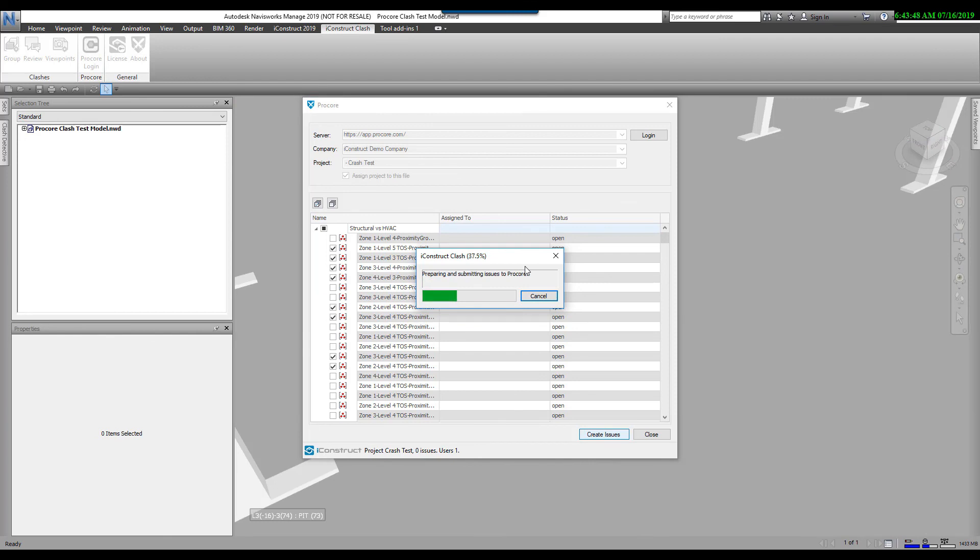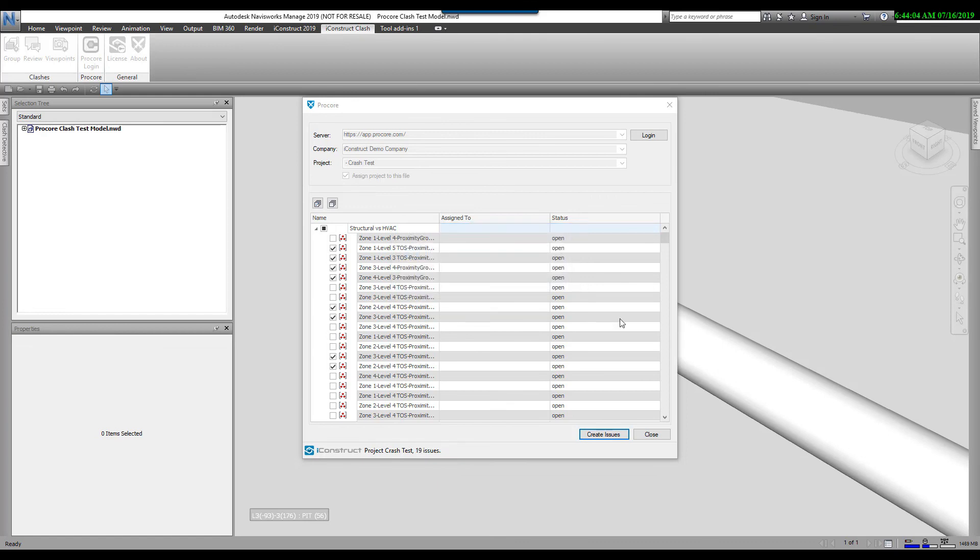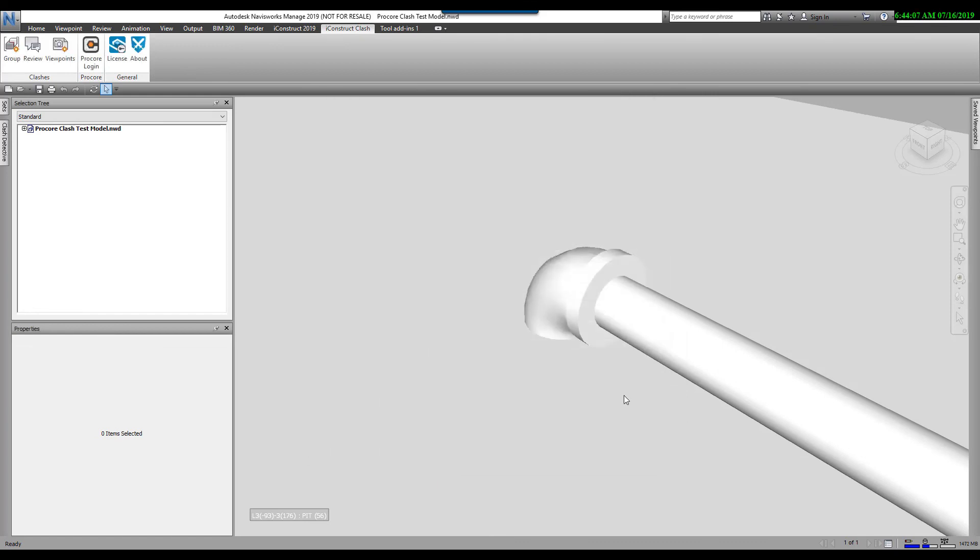We do push up the exact view that you were seeing in the review tool, which is what is uploaded into Procore. Your comments will go in as a description in the Procore issue. There it shows you eight issues were uploaded. I'm going to go OK and close this. This now concludes this short video on the new iConstruct Clash.